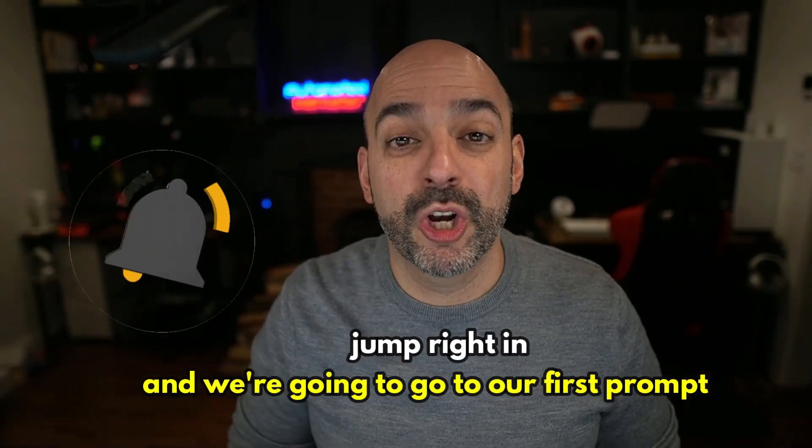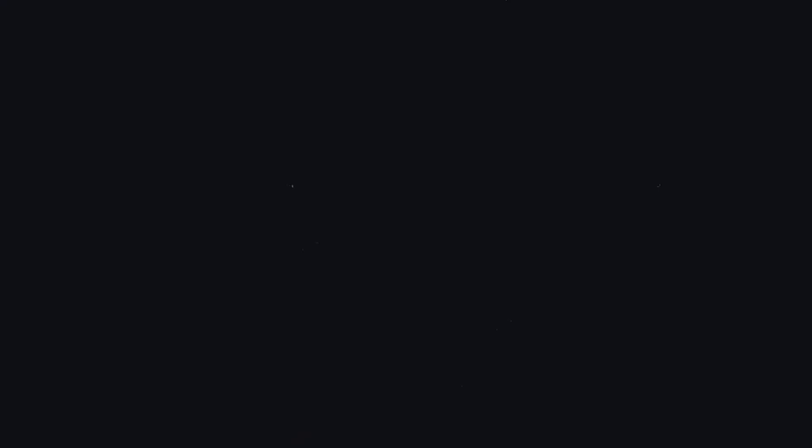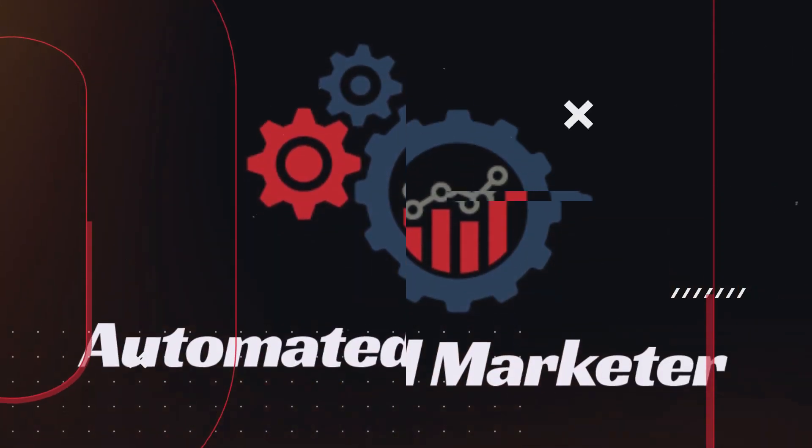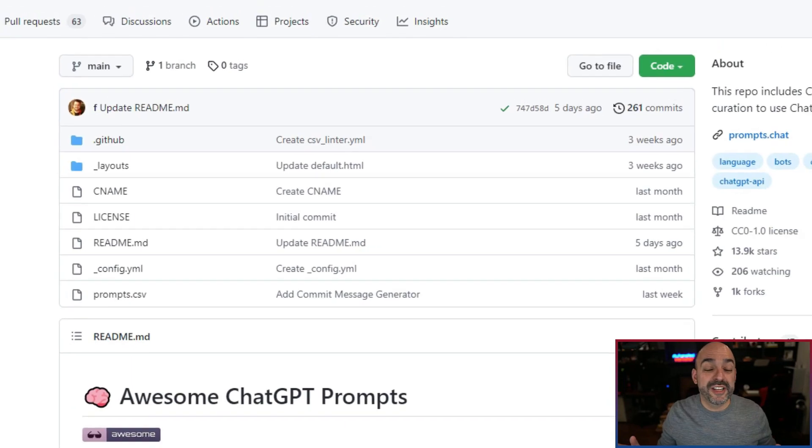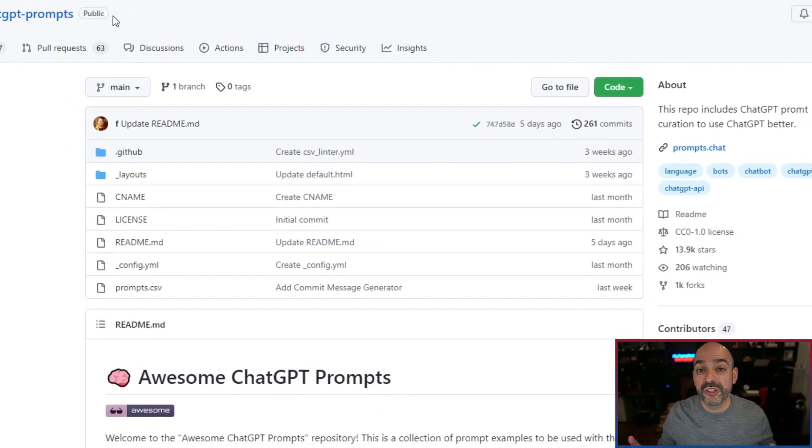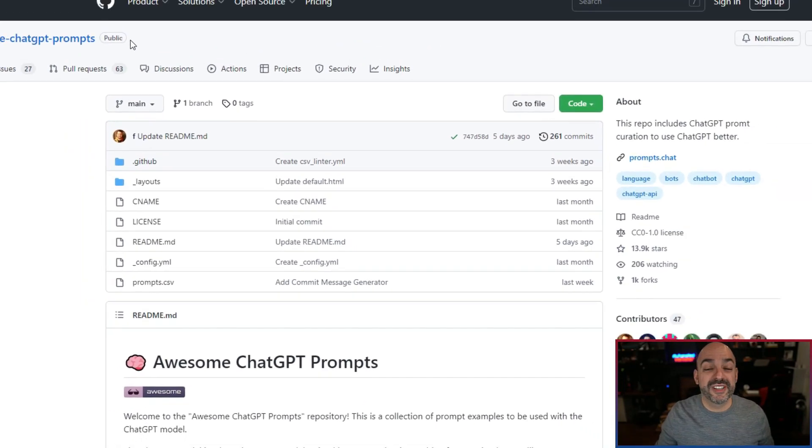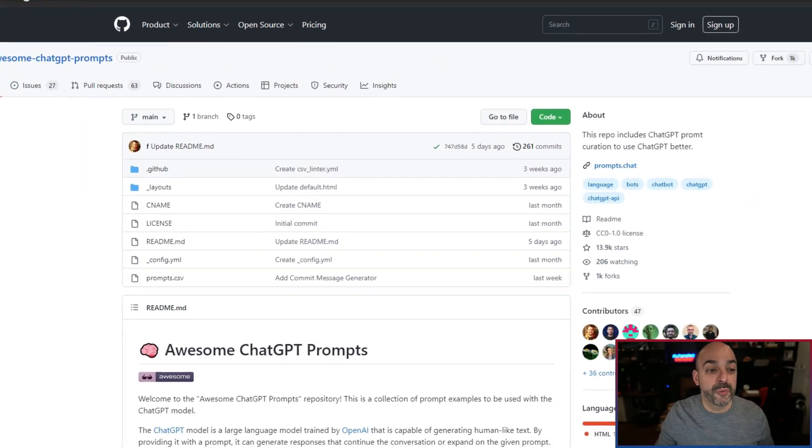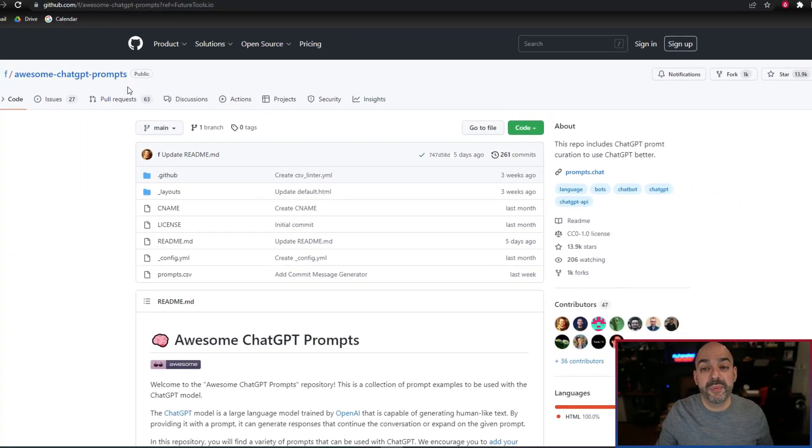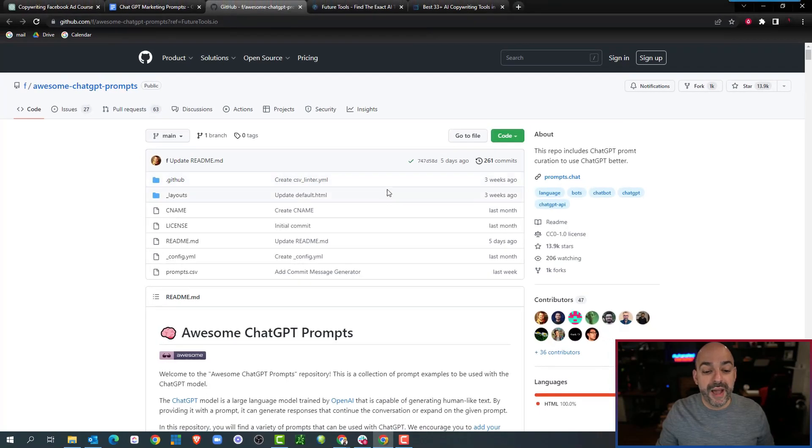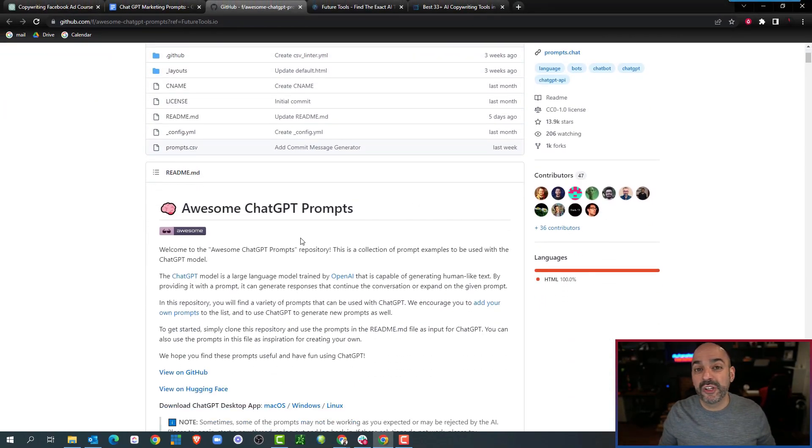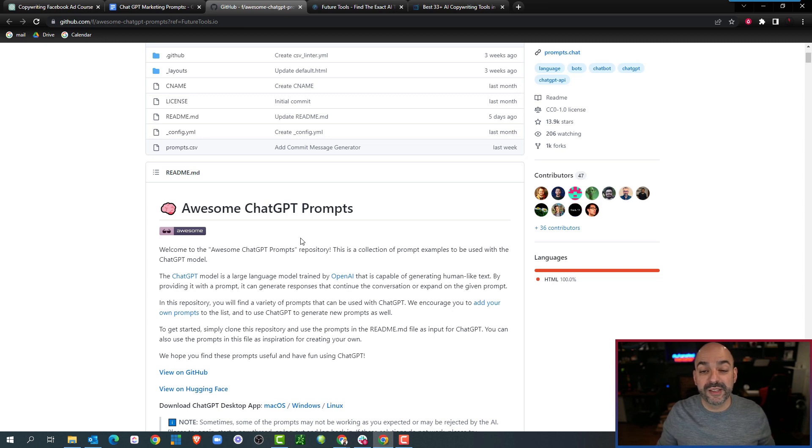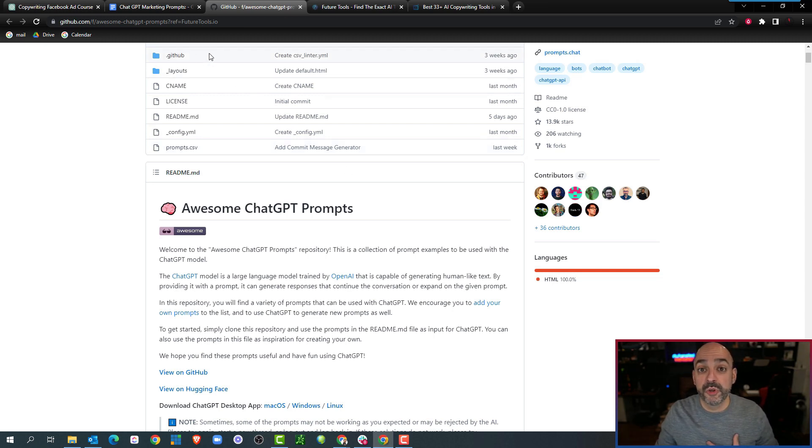We're not going to take any credit for the prompts we created today because we captured a lot of them from Awesome ChatGPT Prompts by these incredible creators who have been gathering all these prompts they've been leveraging over the last few months.